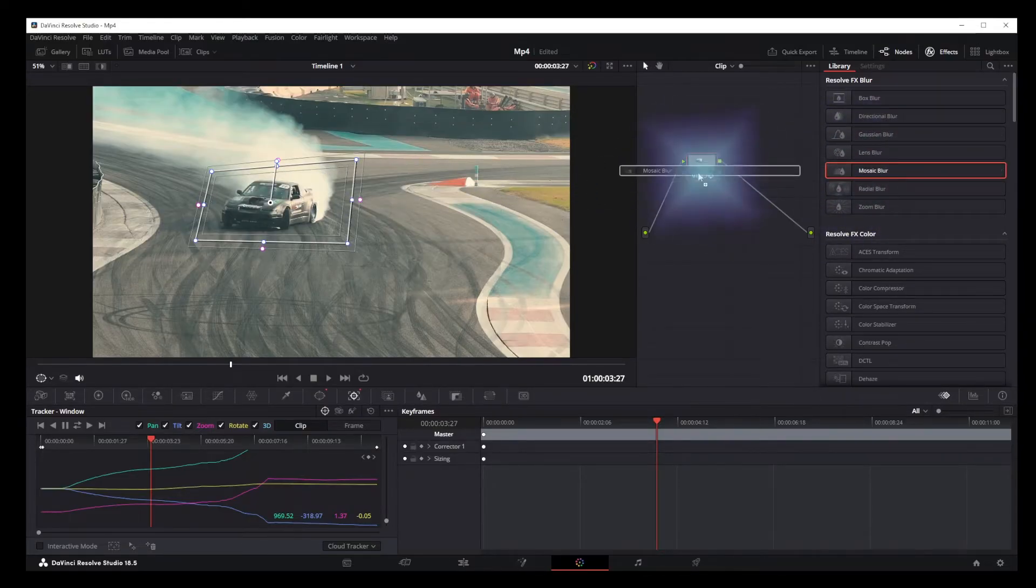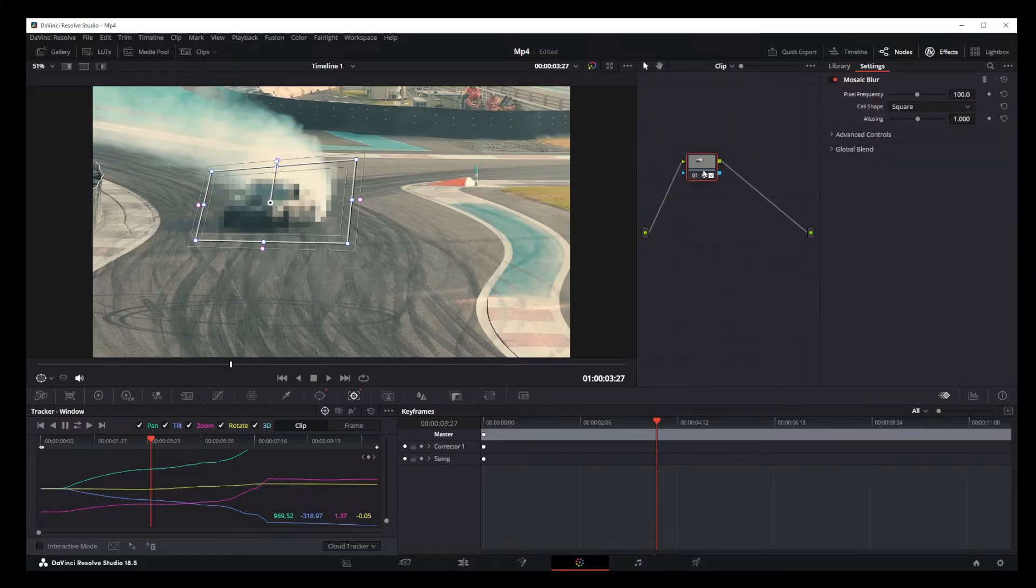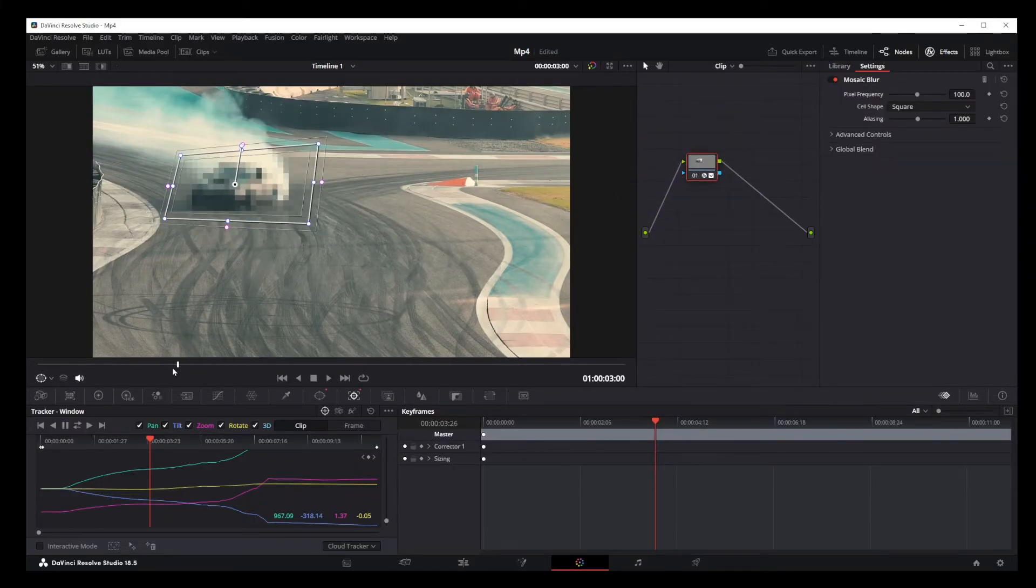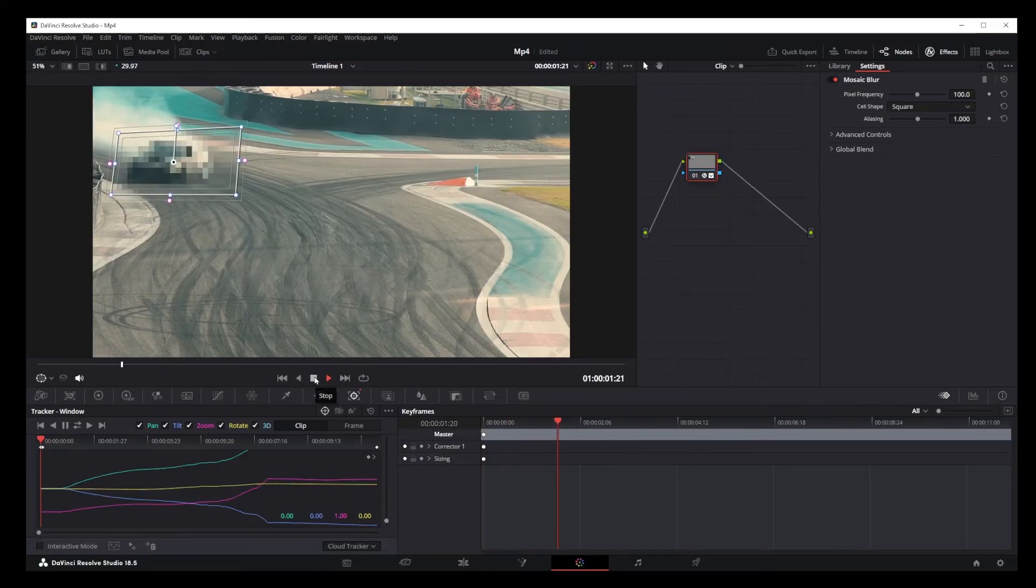To see it in action, rewind your video one more time and hit Play. And there you have it. The Blur effect will now follow your tracked object perfectly.